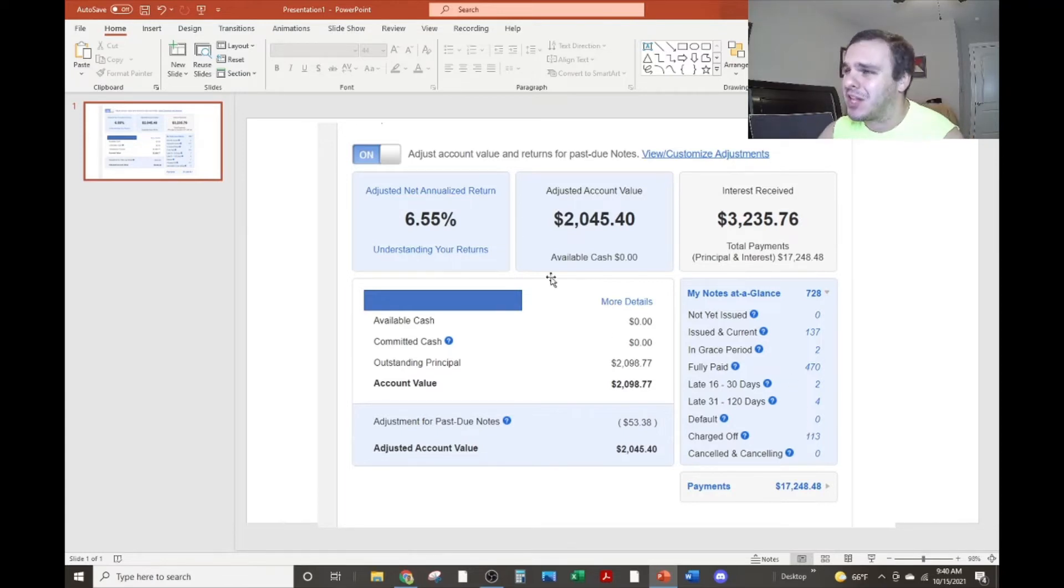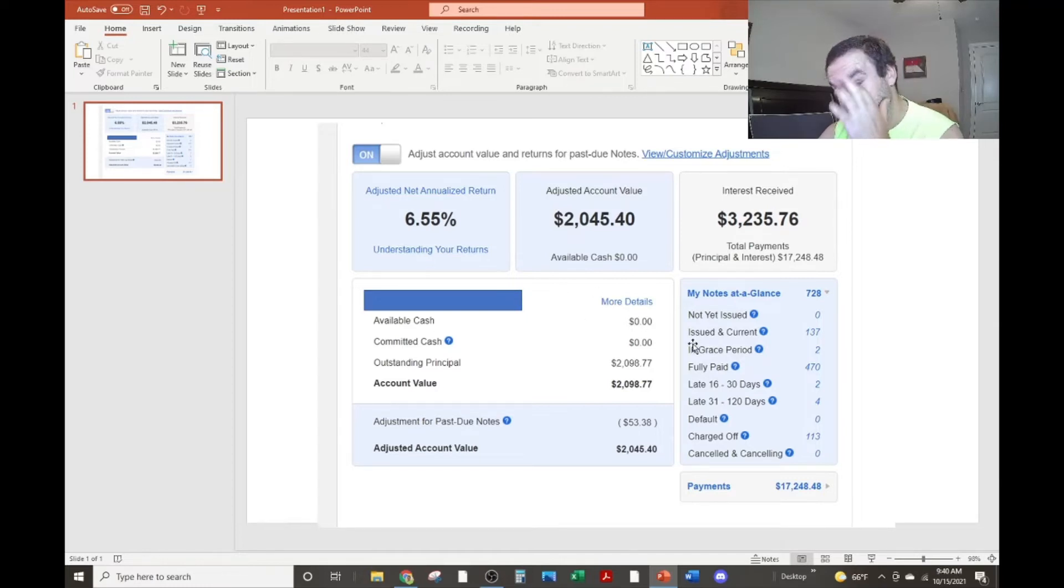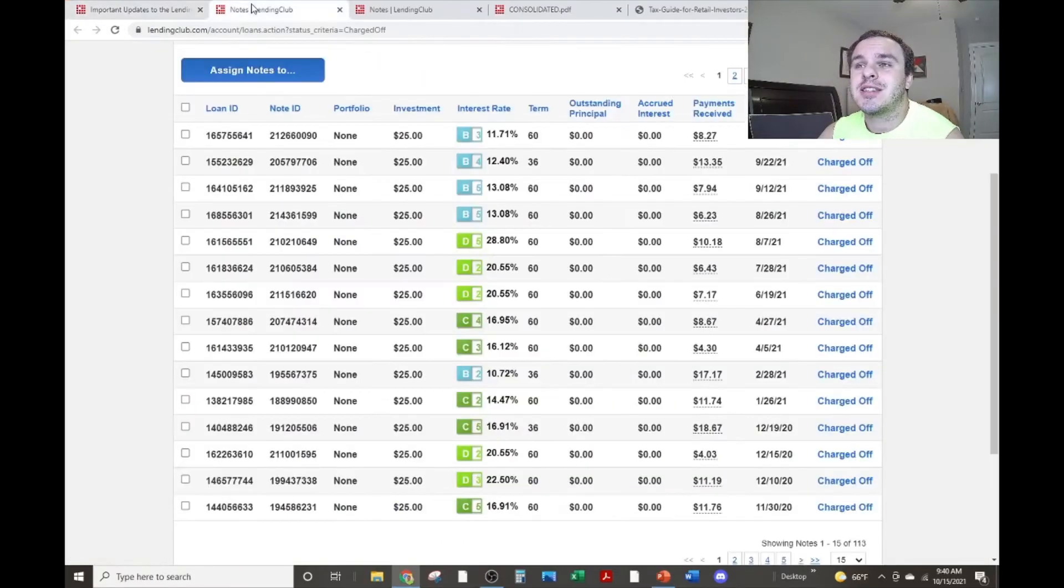Now, I've been liquidating this account because whenever I get paid back with principal and interest, I literally just cash it out and move it to my bank account because this is freaking garbage. And we'll get into why in a second.